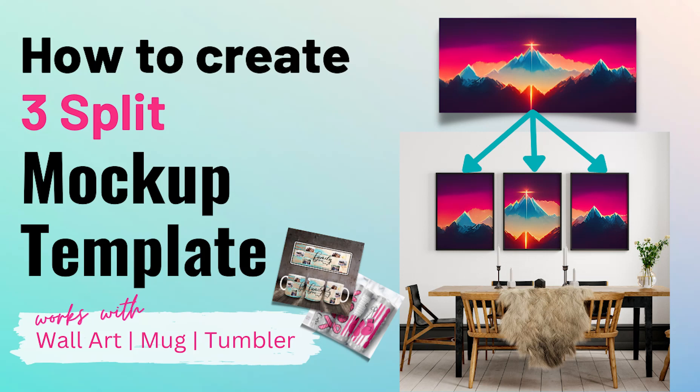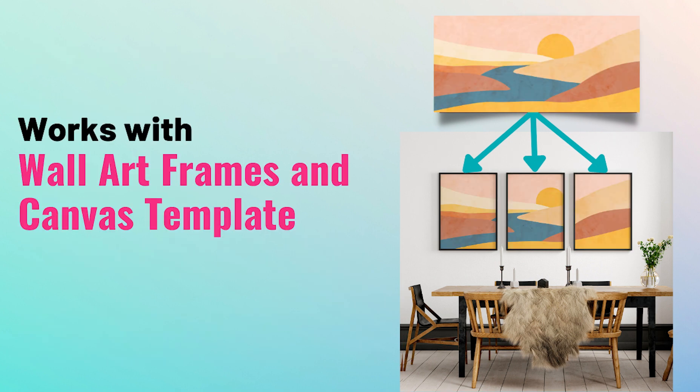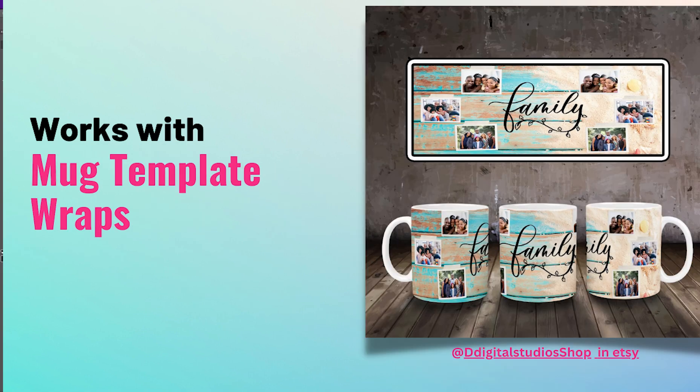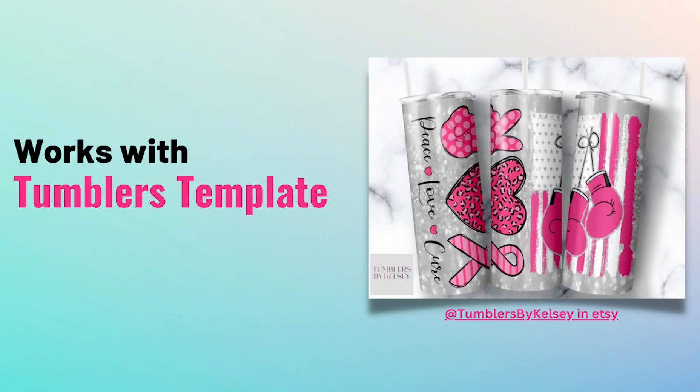In this tutorial video, you will learn how to create split mockup using a single smart object layer. The process I'm about to teach you is applicable in multiple use cases. You'll be able to create split canvas and wallet mockups with a single smart object layer. This method can also be used for mug and tumbler templates to show designs in front view, side view, and back views. Let's start this tutorial after this quick intro.